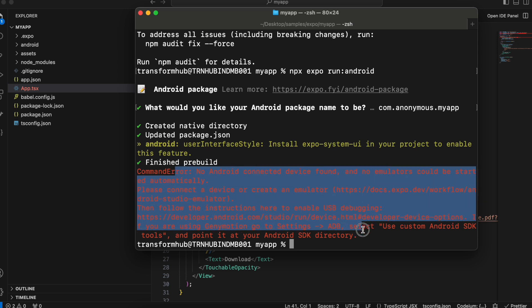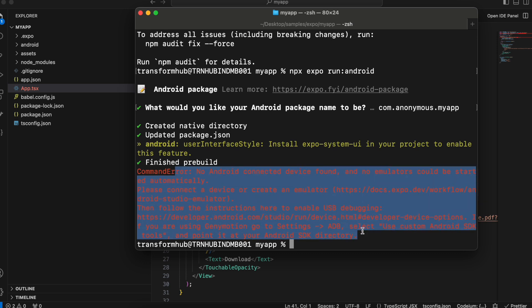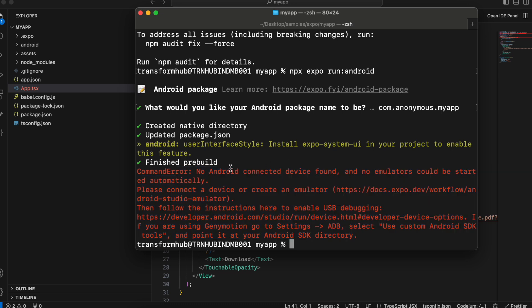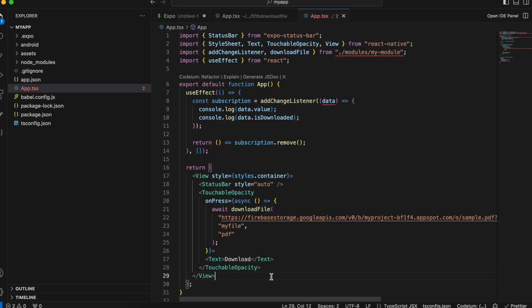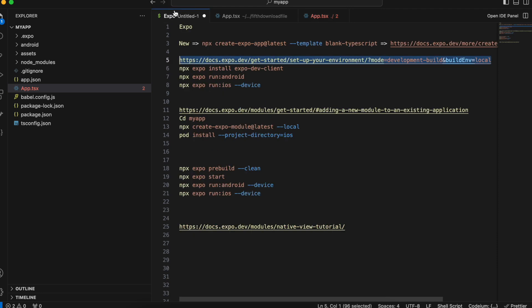Here you can see I'm getting an error. This error is fine because it couldn't find any Android emulator — I haven't installed any Android emulator and I haven't connected my real device to my macOS yet. I will connect it later, so that's why it's giving this error. It couldn't find any device — this is fine.